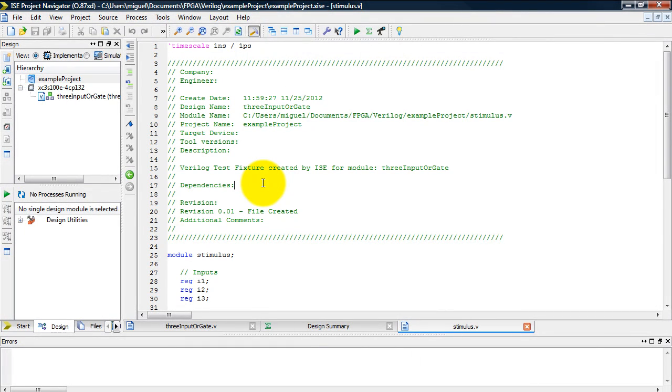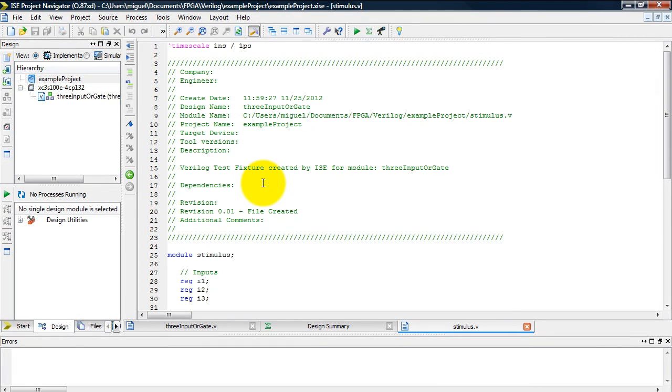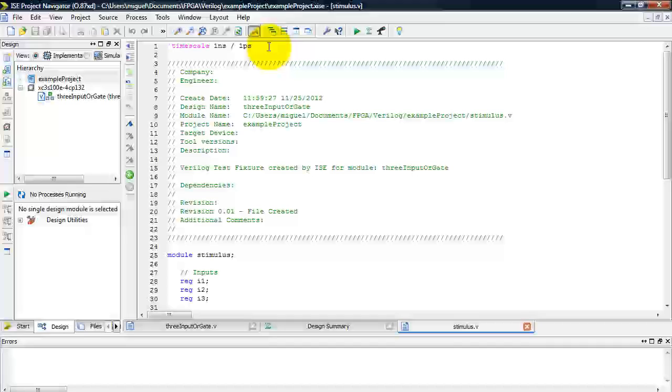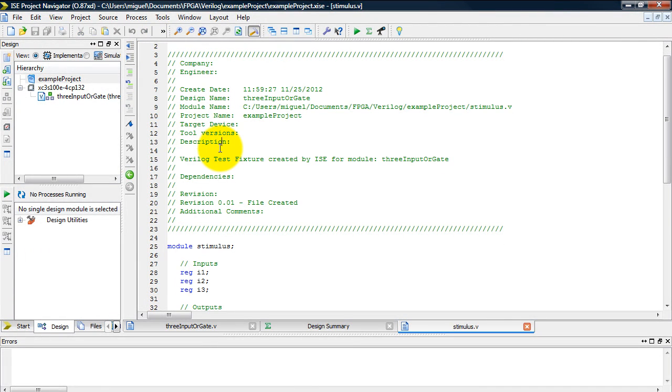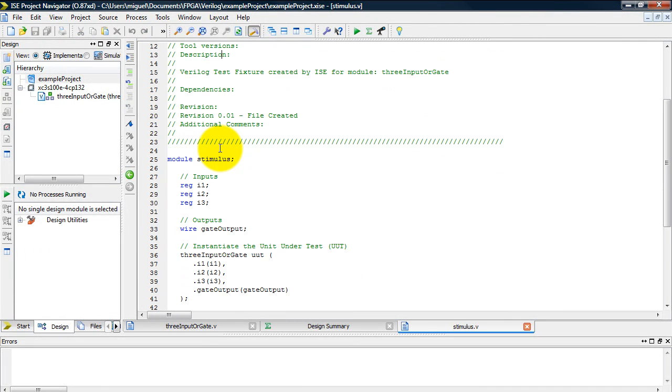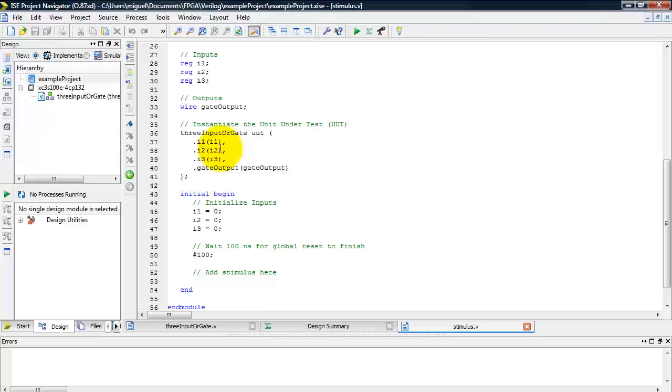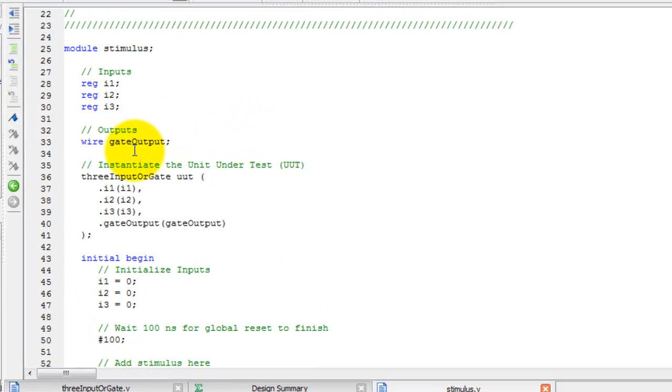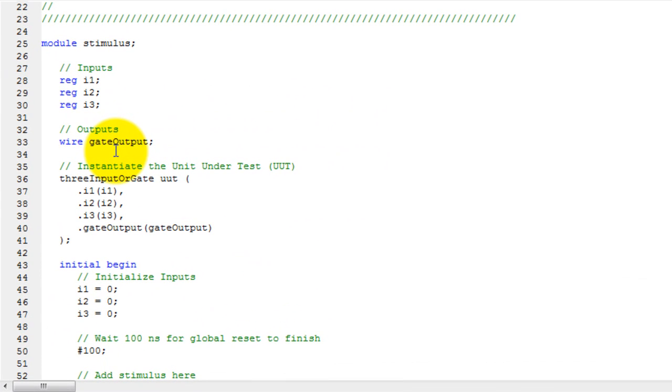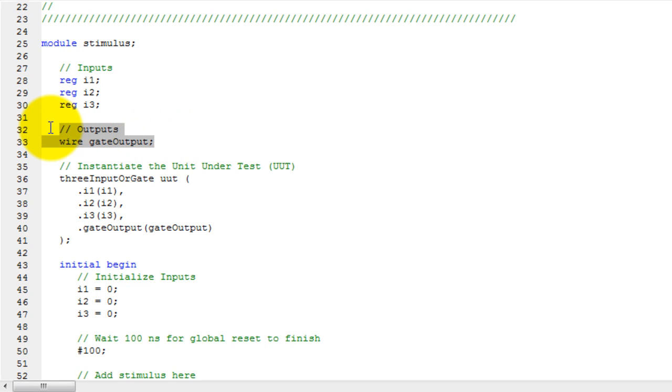So now Xilinx has generated this stimulus file with the time scale and some setup code. So notice that it has declared my inputs and my outputs using the same variable name that I used in my module, but of course in the stimulus file you can use a different name for those variables.